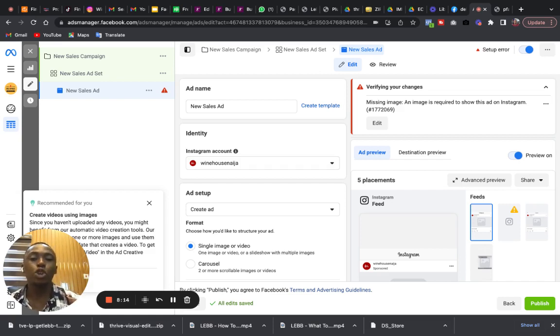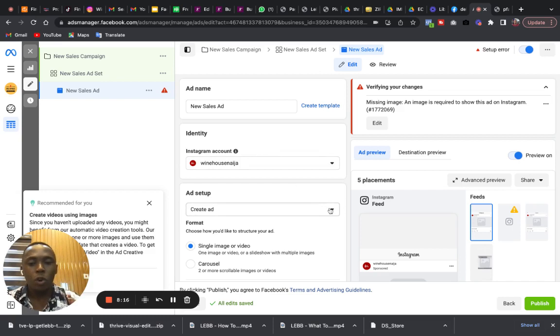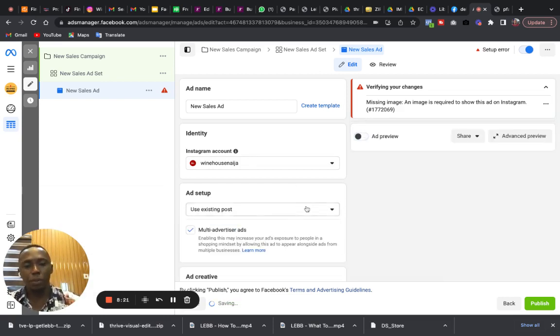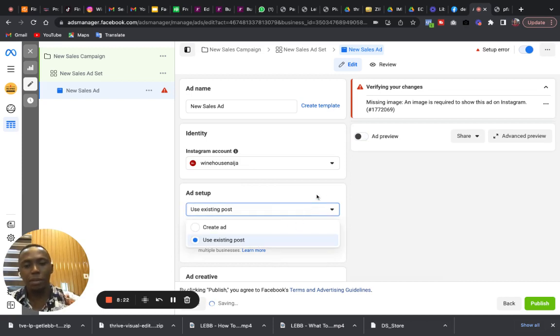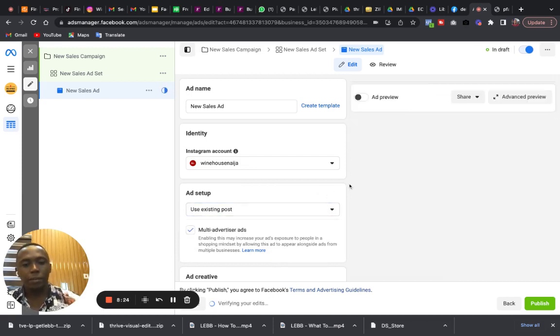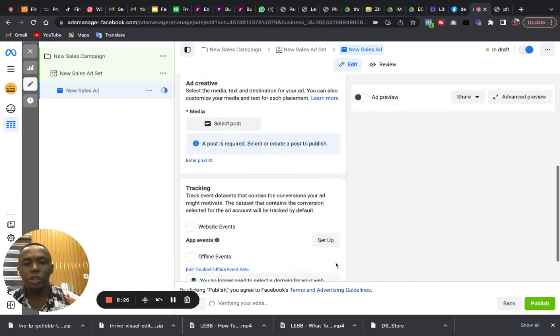Always promote your best performing post so that you can show it to more people. When you come here, Create Ad, instead of this Create Ad, you simply use Existing Post.